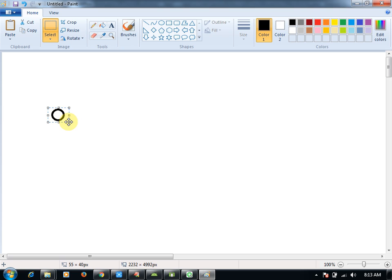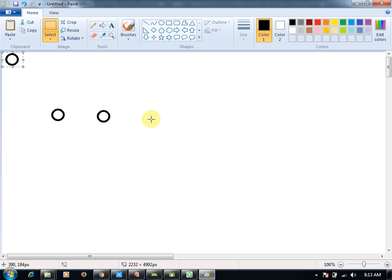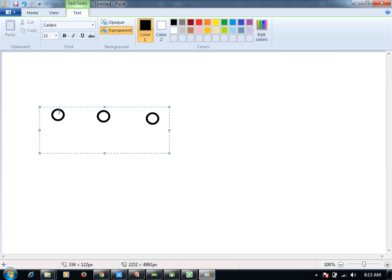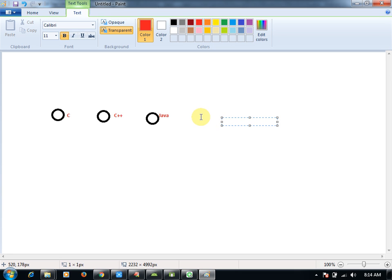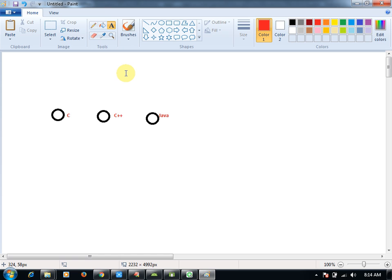One more radio button, okay guys. These are the radio button group — for example, C, C++, Java. These are the radio buttons. And if I go for spinner, how spinner will come? As a drop down list. This is the spinner.